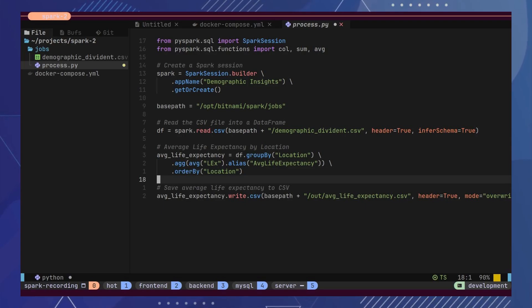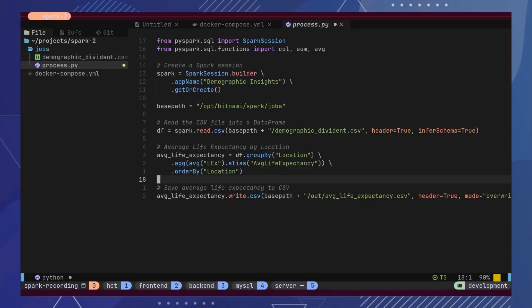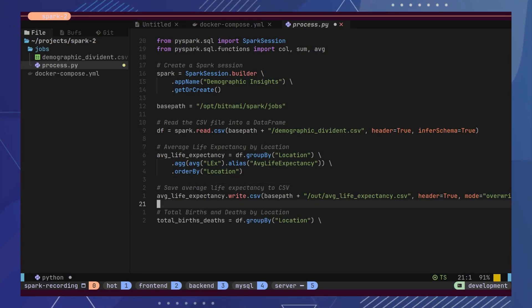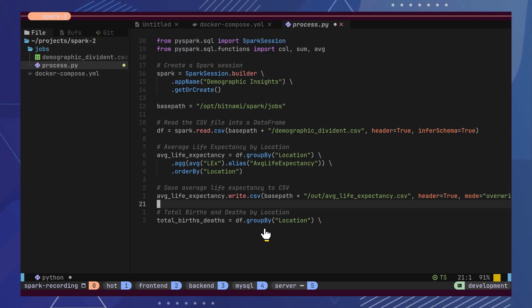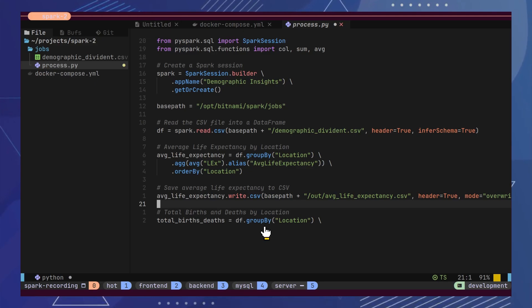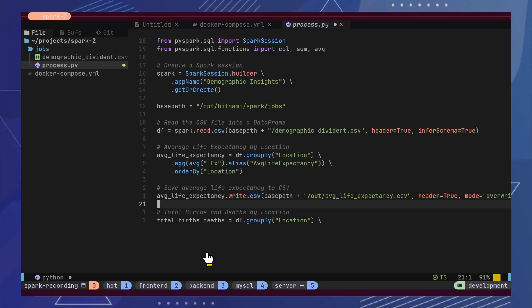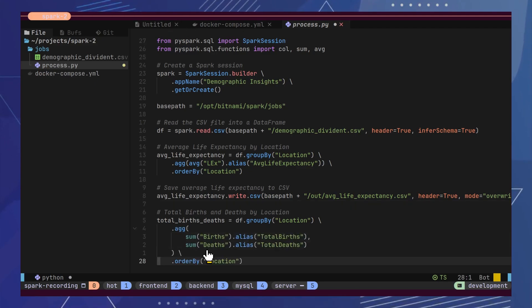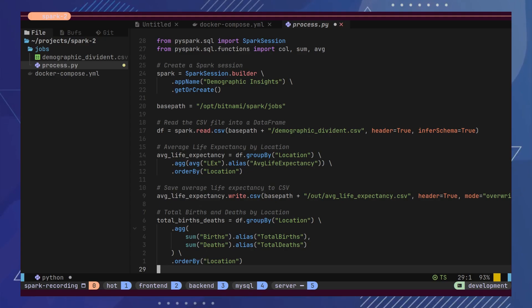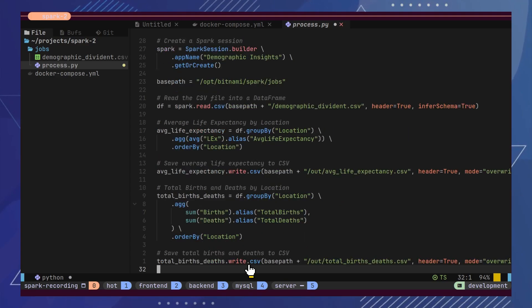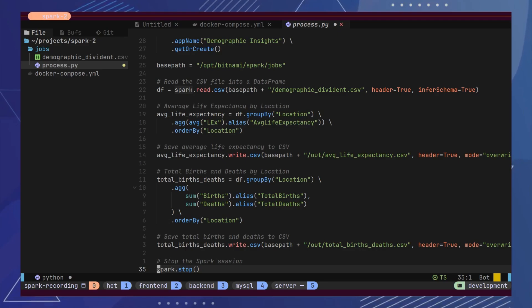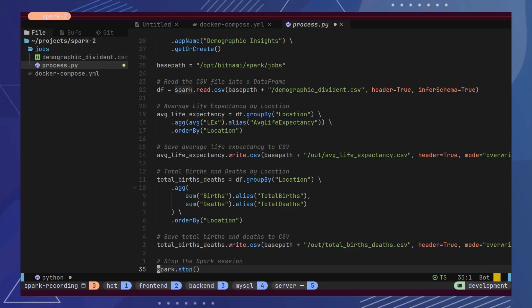Next, we want to know the total births and deaths by location. For this, we will group by location and get the sum of the births and deaths columns. Finally, we will save the result to an output file. Then, we will stop our Spark application.